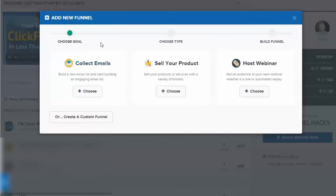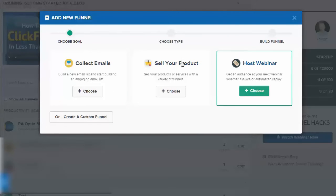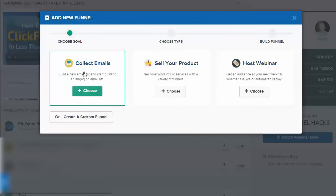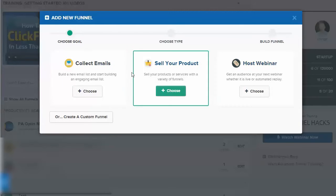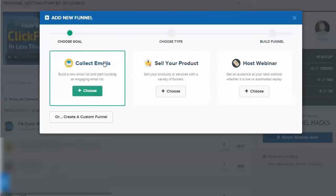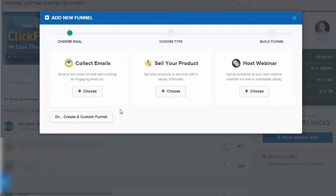You can collect emails, sell your product, or host a webinar. These are big overarching selections you can make, but within each you have a lot of choices and flexibility, and you can always change later. Or you can create a custom funnel.